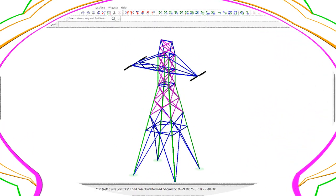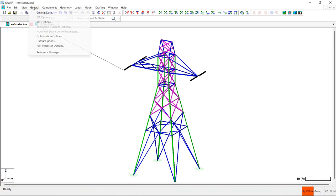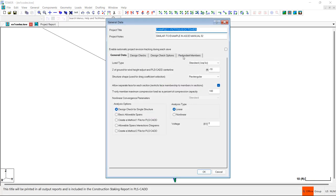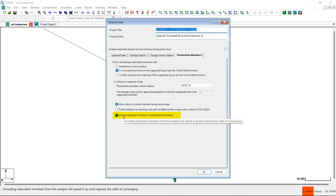Secondly, Tower has the capability to include or exclude the redundants from the finite element analysis. Excluding the modeled redundants from the FE analysis greatly speeds up the analysis for models with lots of redundants, but still allows you to use the automated redundant design features in Tower. Excluding redundants from the analysis may also allow some models to converge to a solution which otherwise would not have converged when the redundants were included.